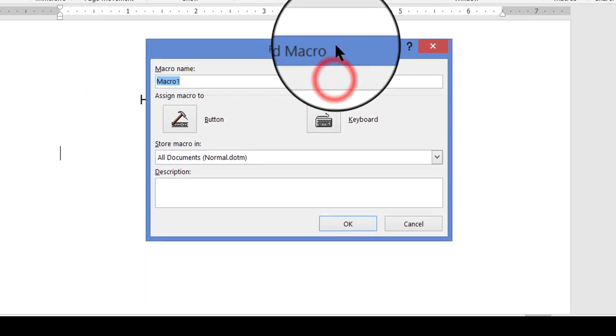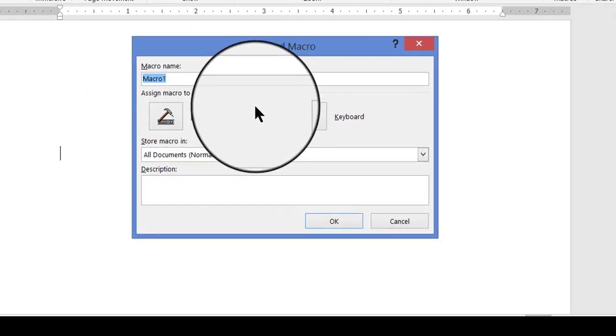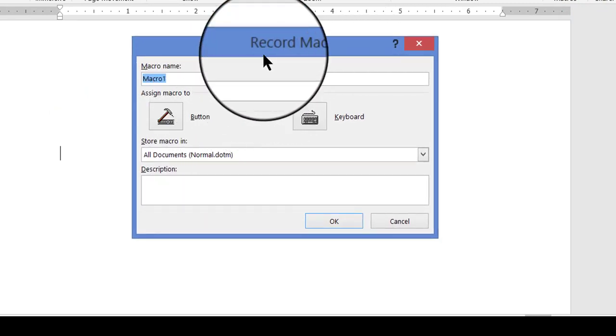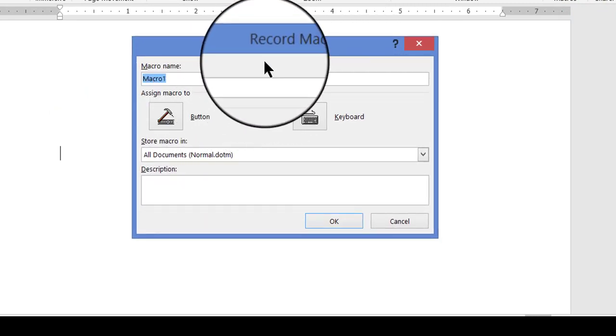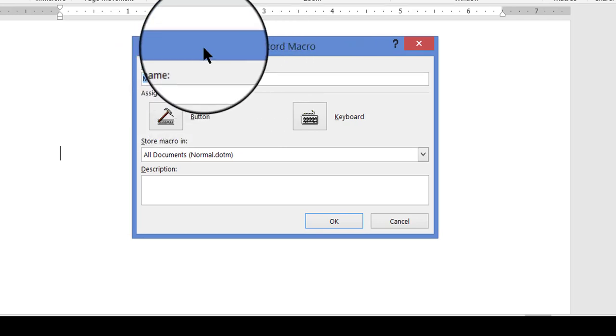The Record Macro dialog box will be displayed and this is where you set it up before you actually start to record. The first thing you do is change the name to something familiar. So what I want to do is record a professional signature for my business letters so I don't have to keep typing it all the time. So I'm going to name this professional and I'm going to abbreviate professional underscore signature.